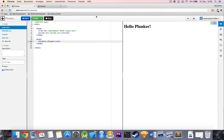Hello everyone! Welcome back to a new video on this channel. In one of my last videos I got into Flexbox and explained the basics on how Flexbox works, how you control the container and which properties you can assign to the children living inside a Flex container.